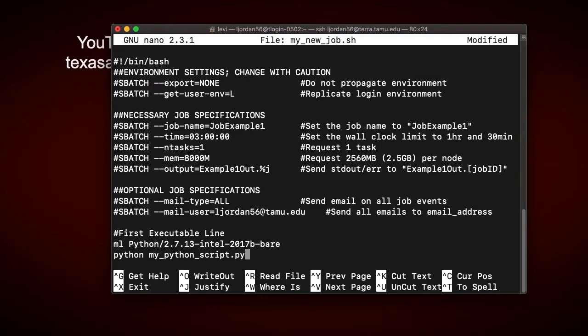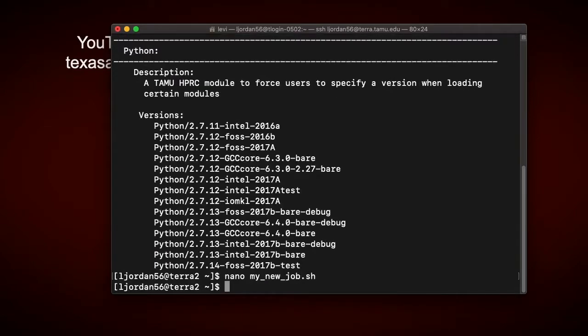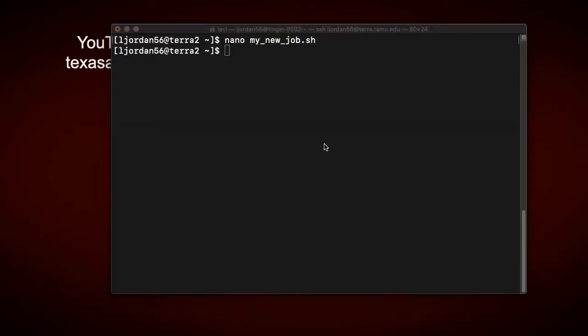I can save it, Ctrl O, Enter, and then exit. And now my job's ready to be given to the scheduler.